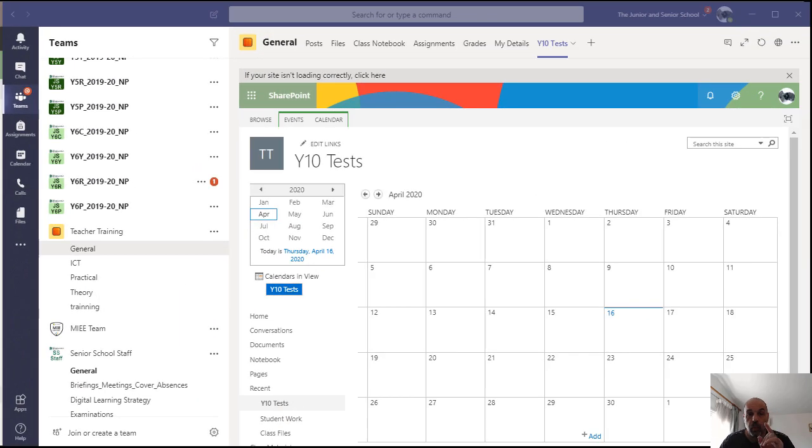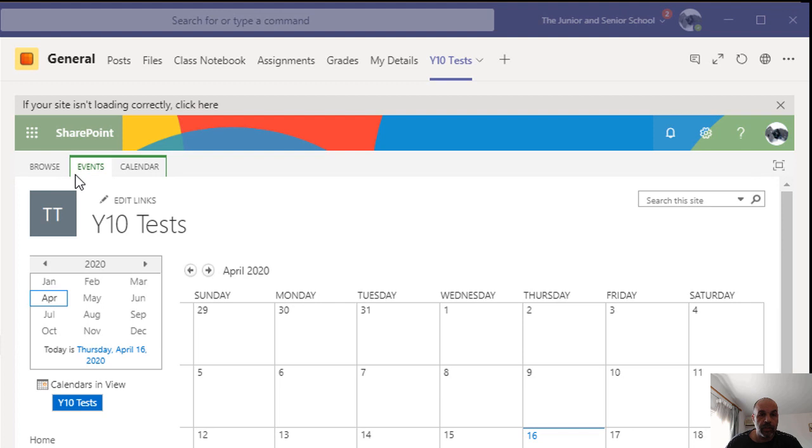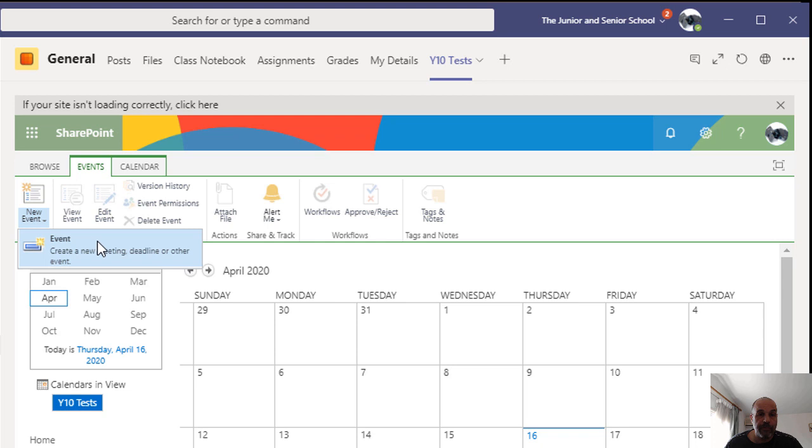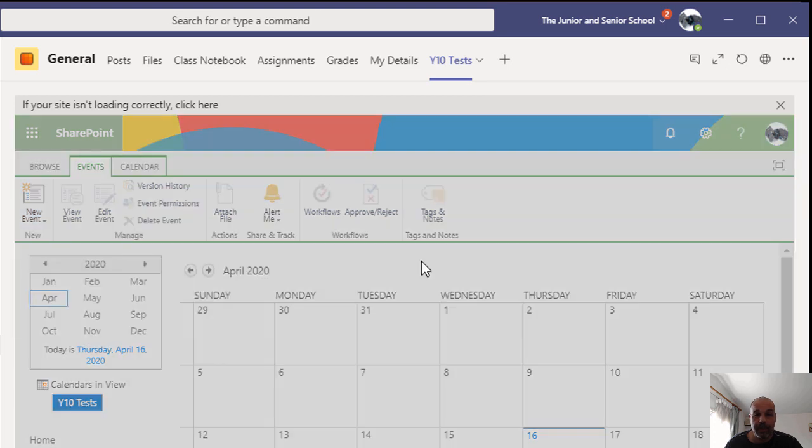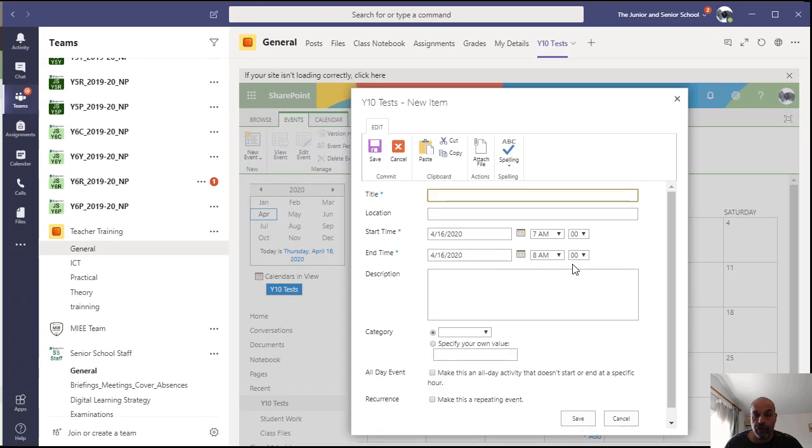I thought I would add one more thing here. Let's just have a quick look at the settings we got at the top. So you got Events and Calendar. Just so that you know what's available, you can create a new event very easily by clicking on here and creating an event for your calendar. You can write the title, location, the start time.